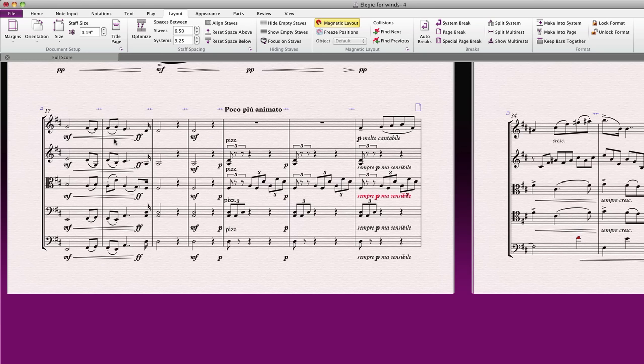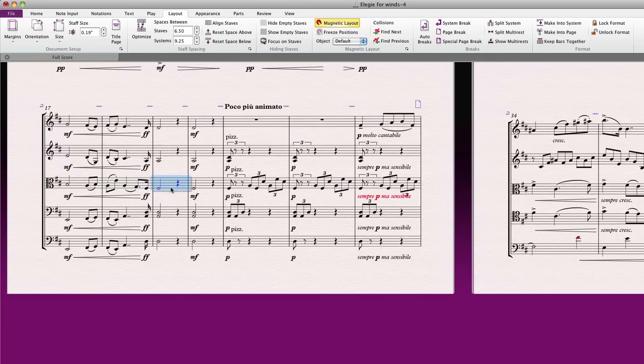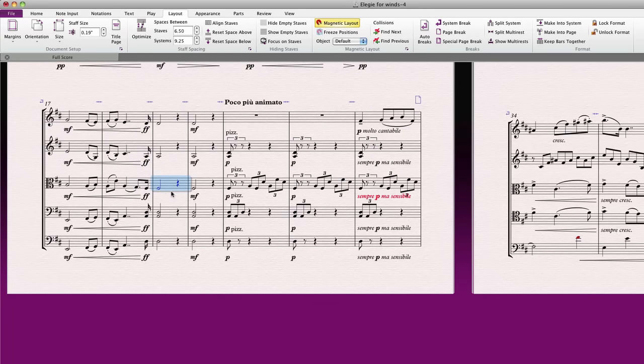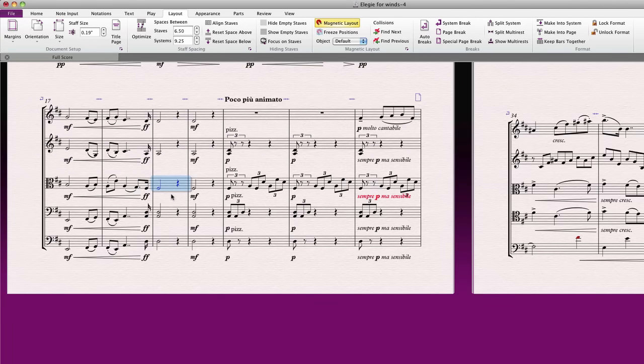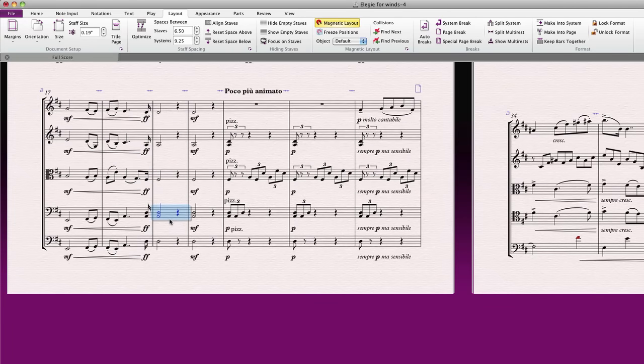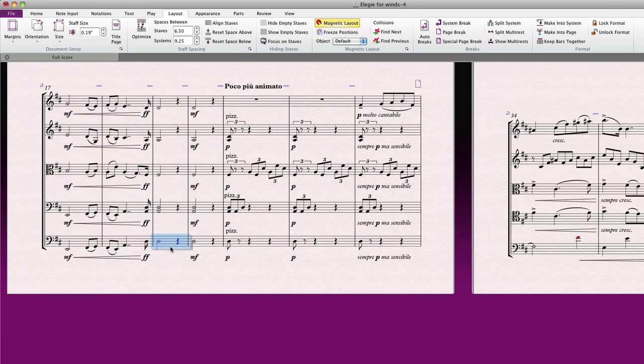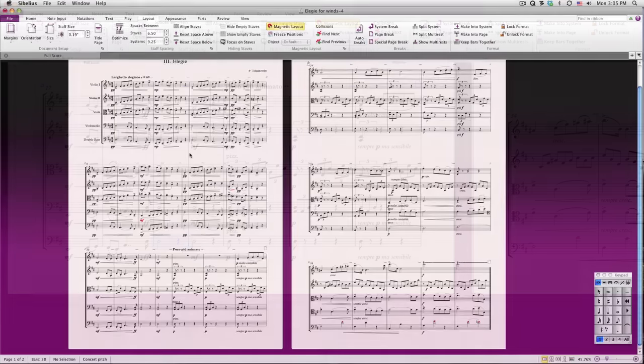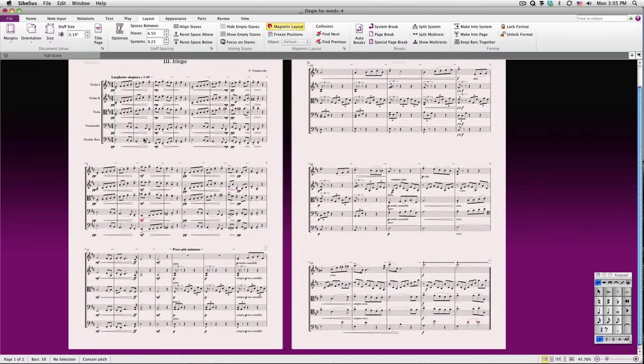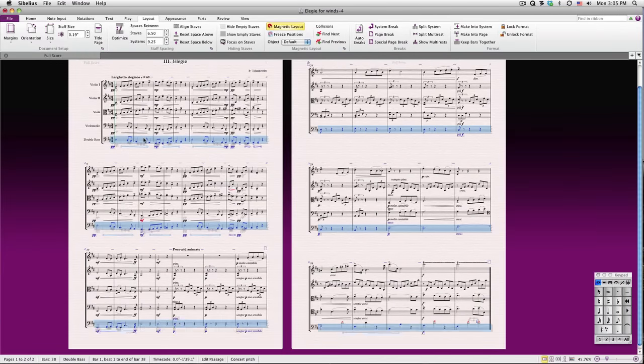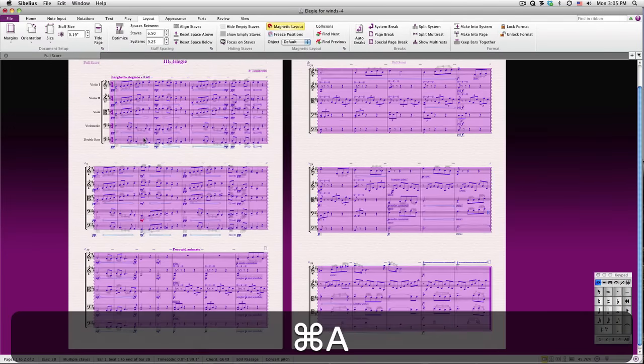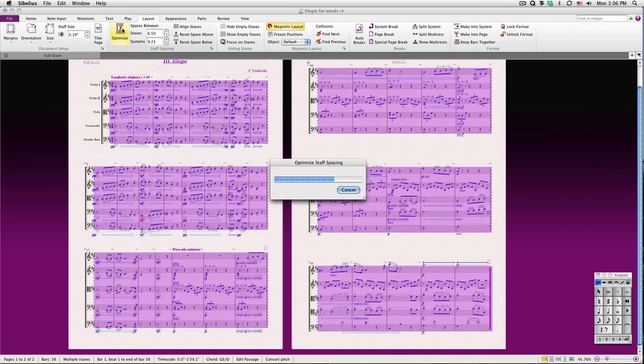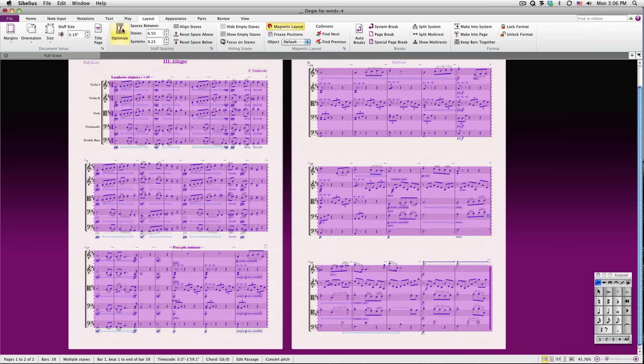To sort this out, let's adjust the staff spacing on this system only. Simply click anywhere within a staff where there isn't already music, and just drag it up or down. Sibelius will make relative adjustments to the rest of the staves on that system as you drag. Just by dragging these staves, you can easily get all these markings to pop into place. You can even have Sibelius automatically do this for you by selecting the systems you wish to adjust and choosing Optimize from the Staff Spacing section of the Layout tab.